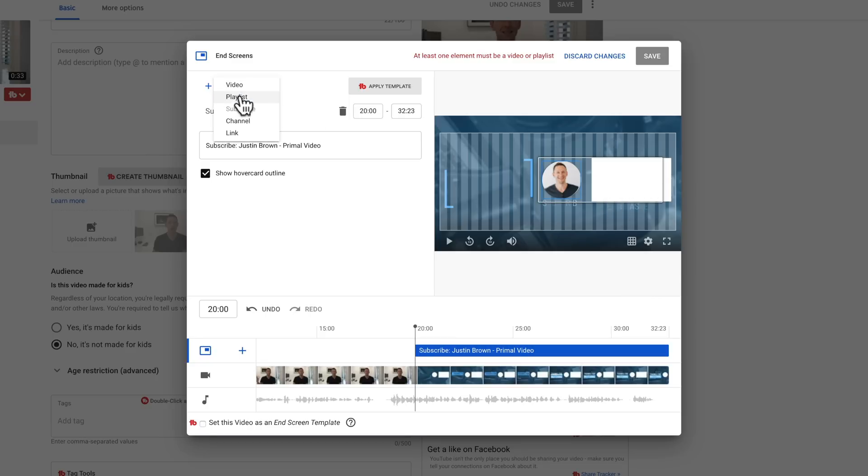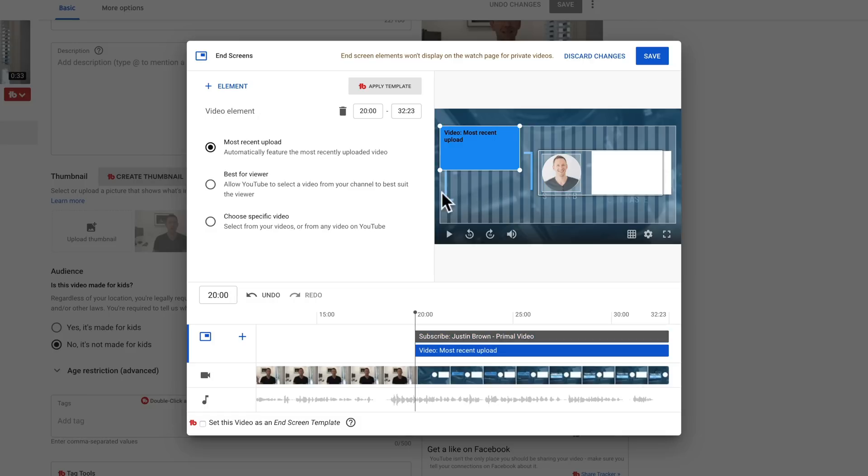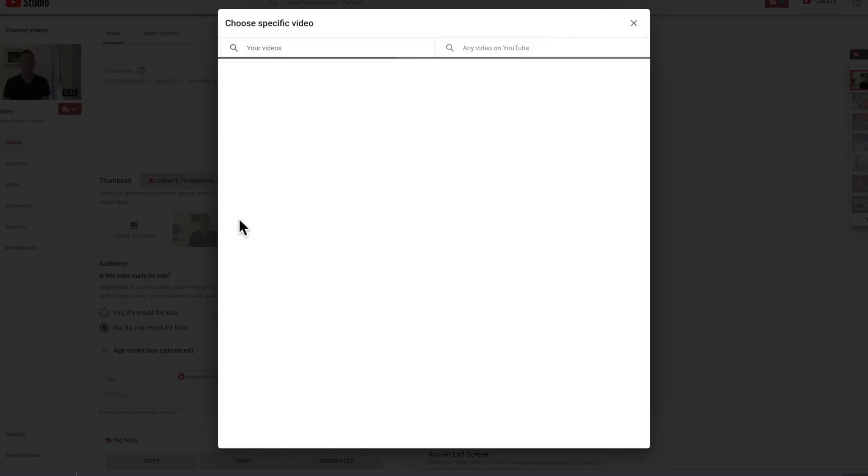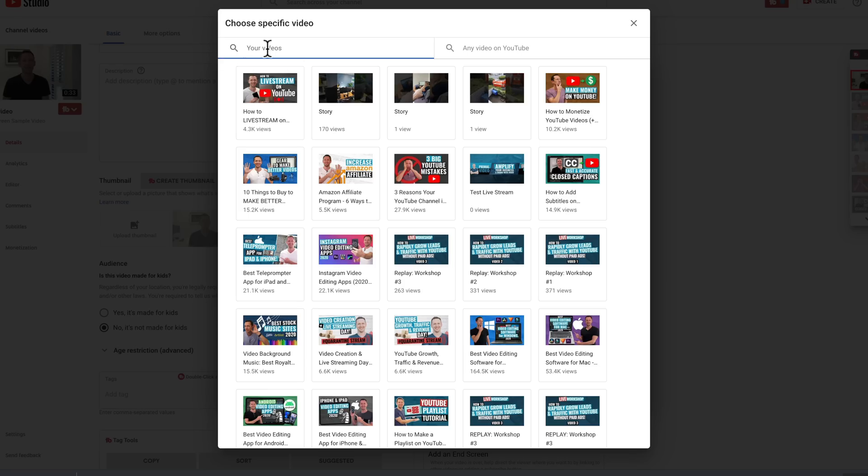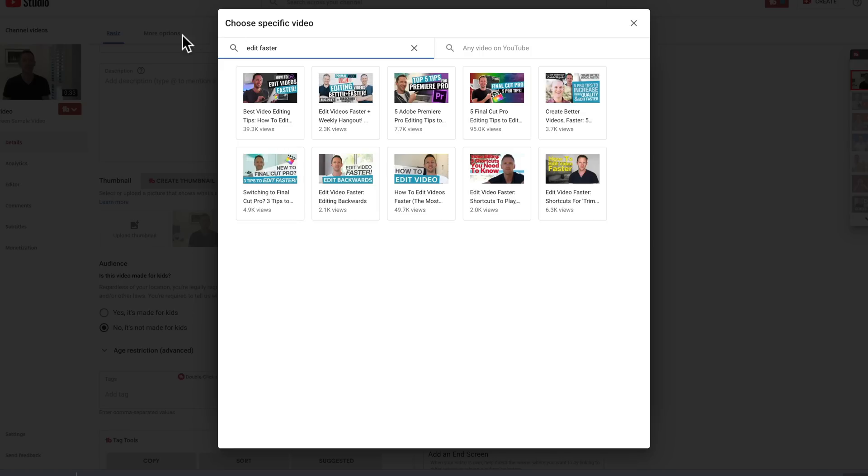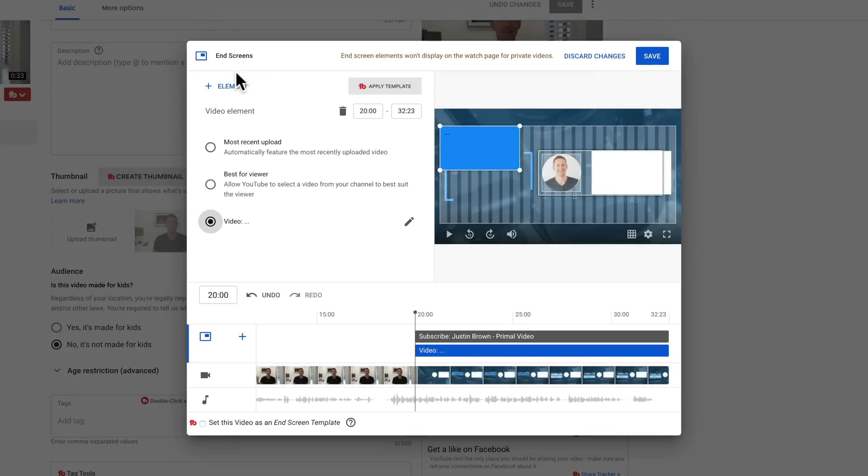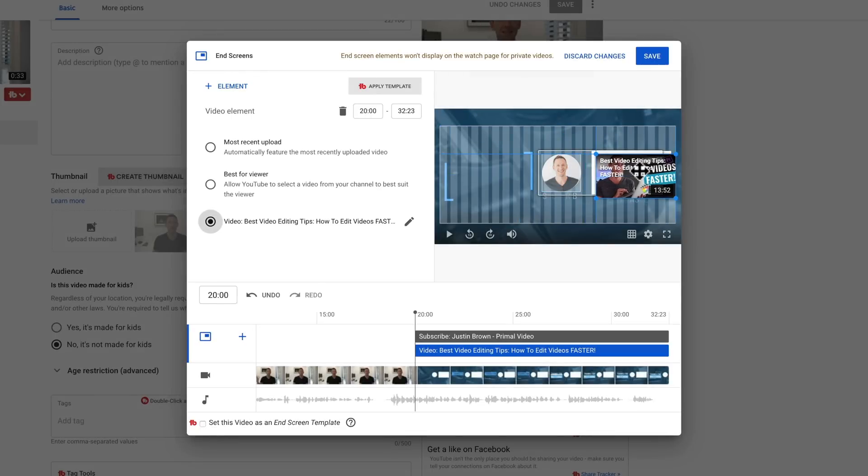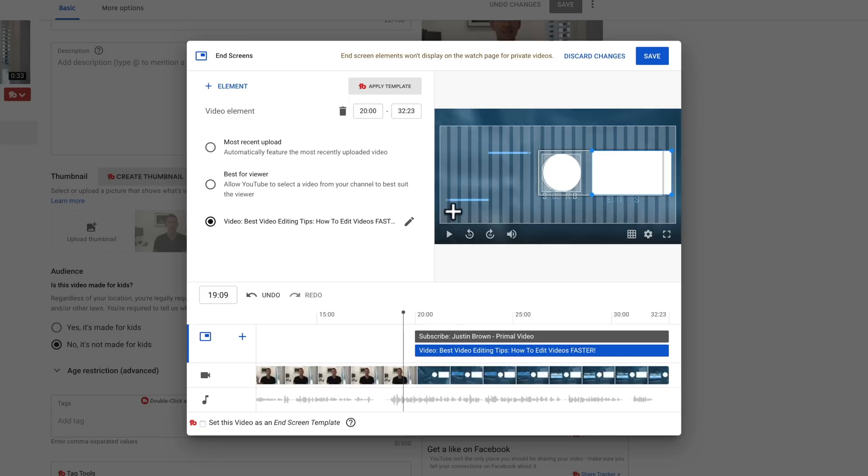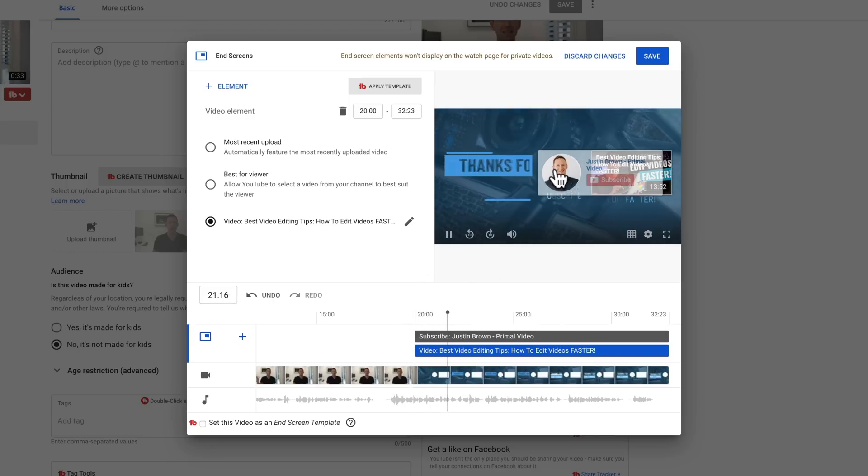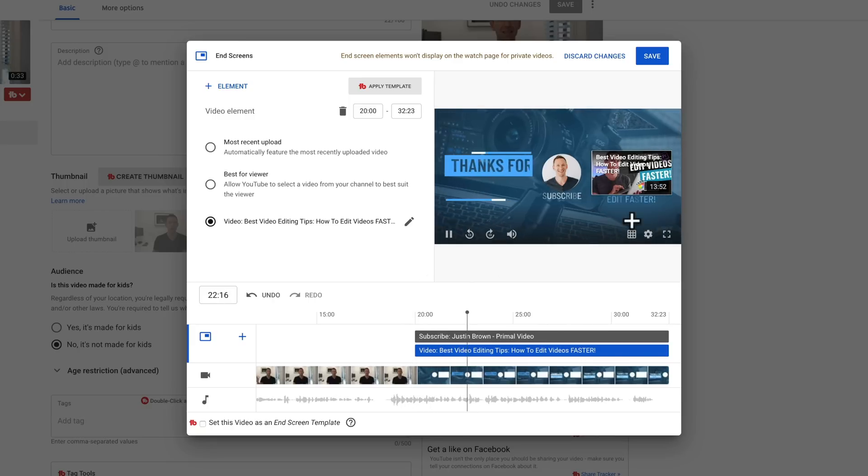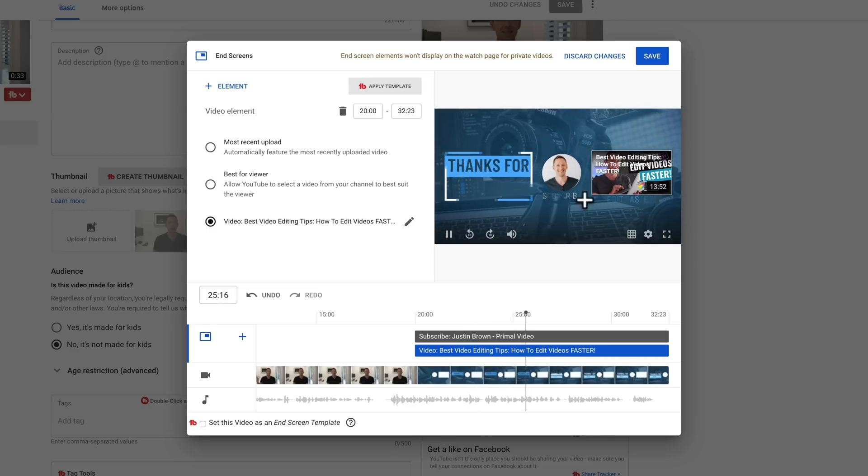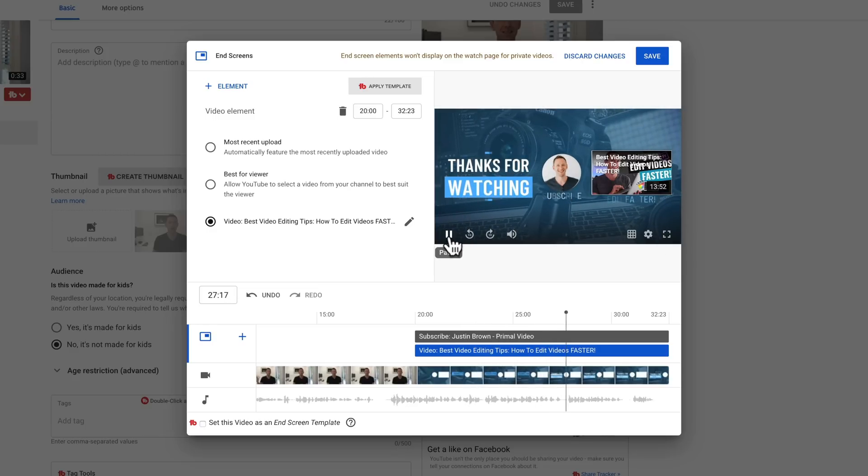So let's go element, let's add a video. Now in this case, we mentioned a specific video around editing faster, so we'll choose a specific video. You can search through our videos. Let's go edit faster, and here we are. Best video editing tips to edit faster. We can then grab that and move it over here, into that area on the video. So if we play through this now, we can see that we've got our subscribe button, and we've got our edit faster video here, all with our animations and everything going on underneath it.